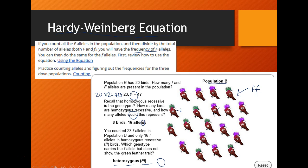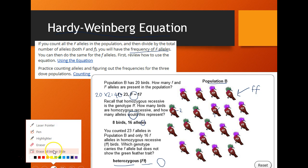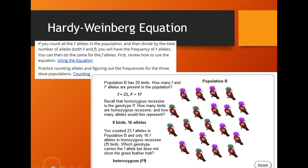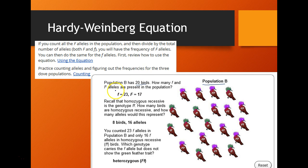Looking at population B, which also has 20 birds, we can examine the different allele frequencies. How many big F and little f alleles are present? If we count all of them, we find there are 23 little f's and 17 big F's — the reverse of population A.